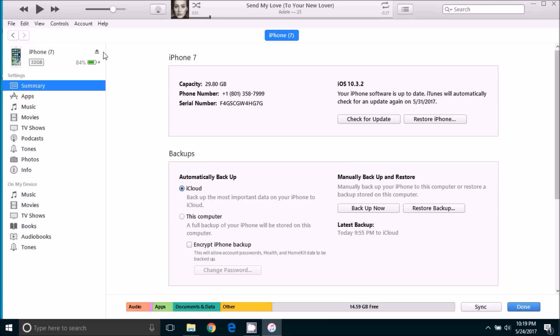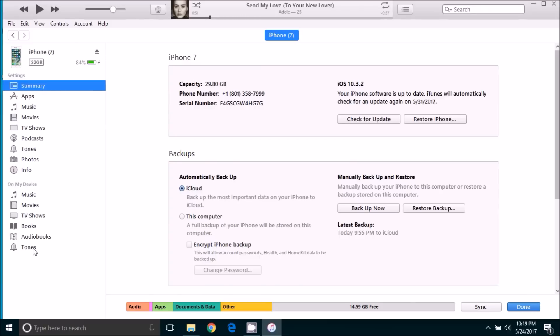The arrows have stopped. And if we go down here to on my device tones, we can see that our ringtone is now on our iPhone.